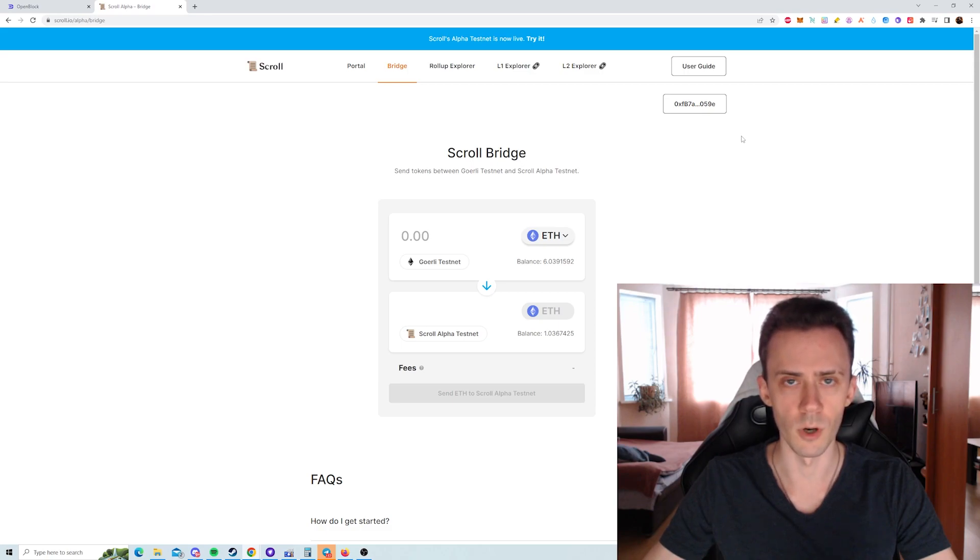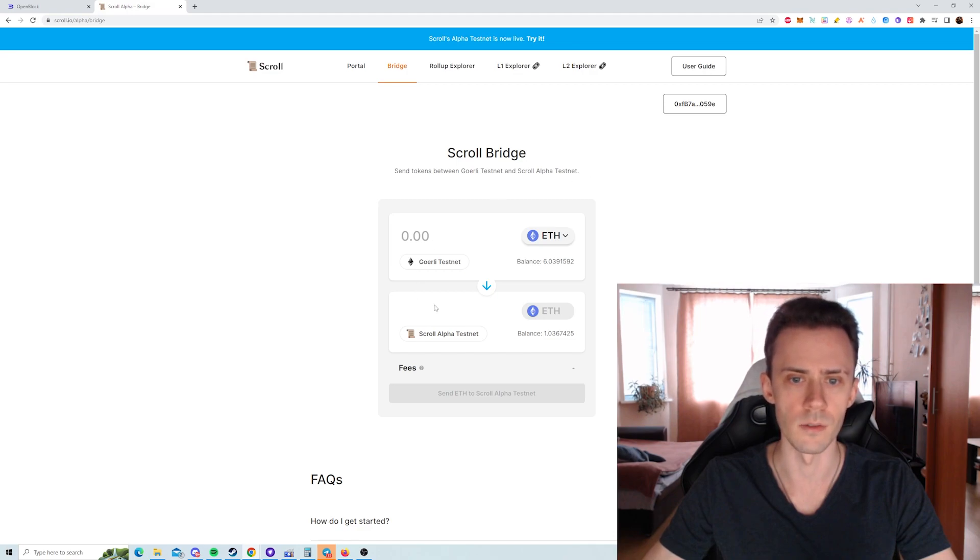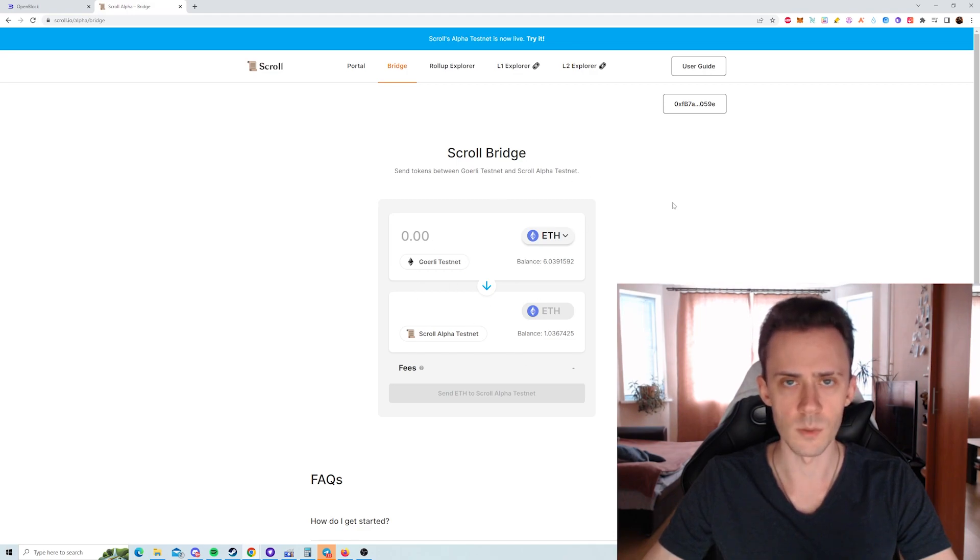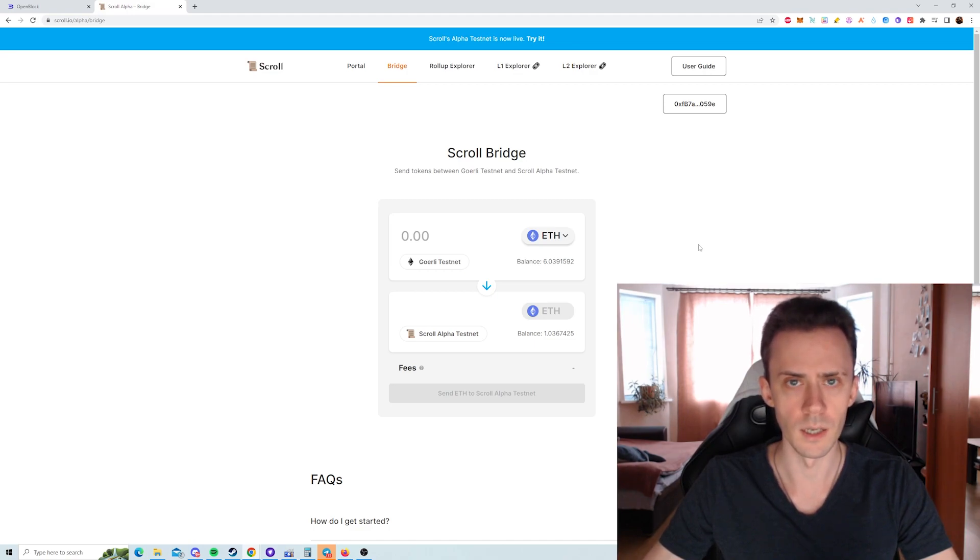Currently there is no built-in faucet on scroll, so the most obvious way is to bridge your assets from Goerli testnet. But as we know, Goerli ETH is not easy to come by, especially if you don't want to spend any money on it. And if you just need some ETH on scroll,